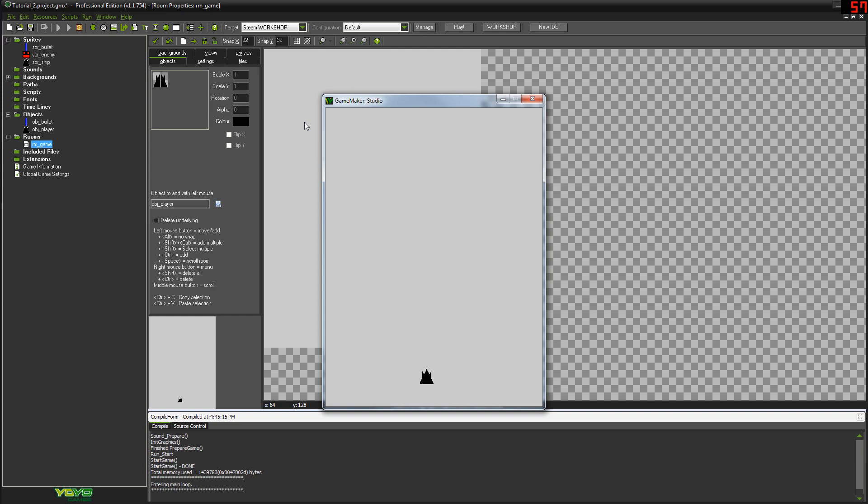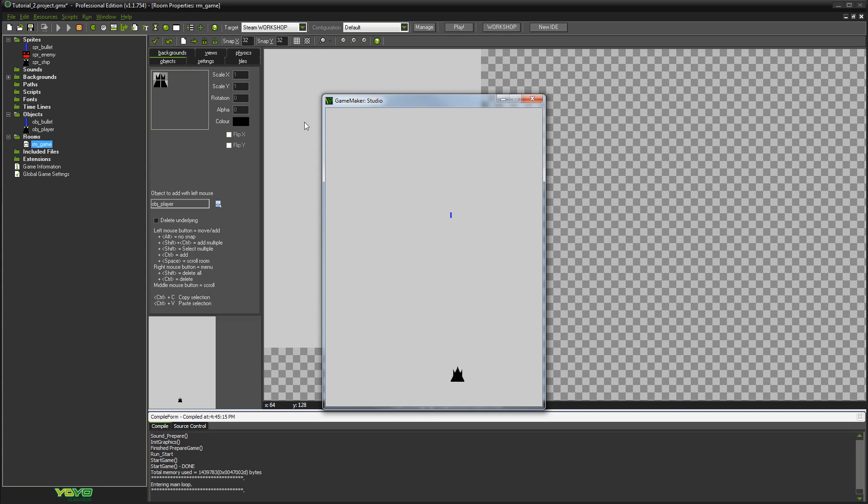If I run the game that we had at the end of the last tutorial, assuming it compiles any time today, there we go. Okay, so what we had before was this where you could move around and you press space, and every time you press space it would shoot, but if you held space you've only got one projectile every time you press space.